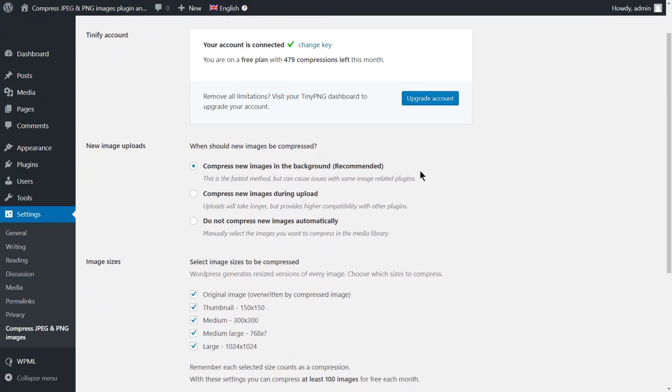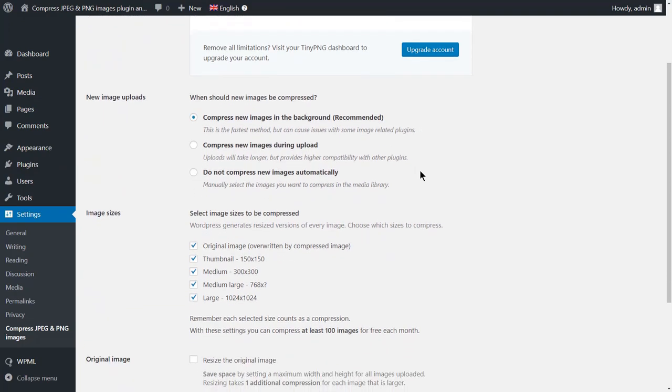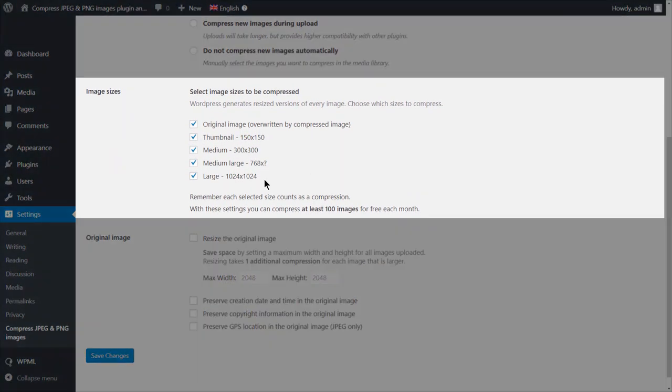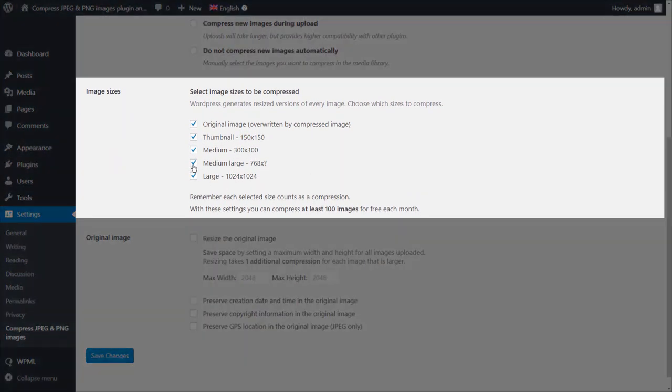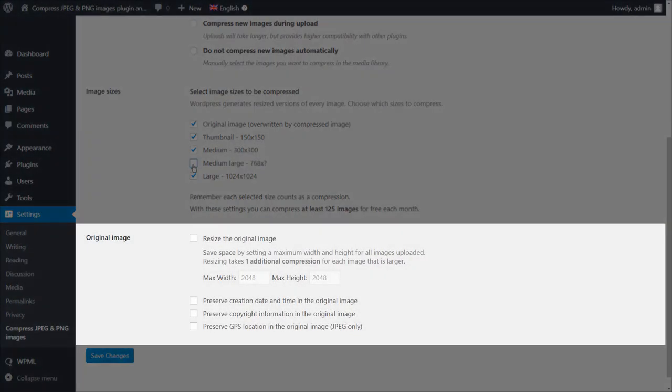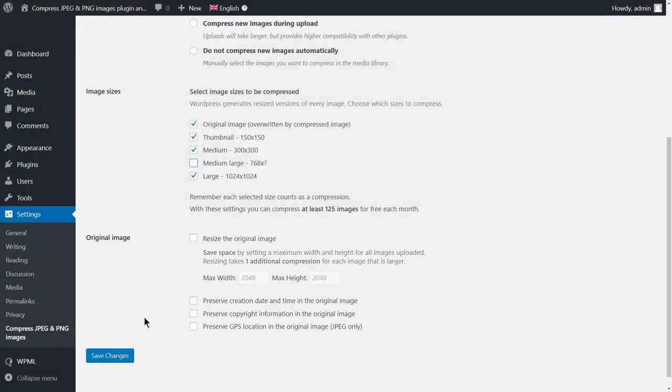You also get to choose the image sizes that you wish to be compressed. I will choose to compress the original image along with the thumbnail, medium, and large versions. Here you have options related to the original image. Let's keep the defaults here. Once done, don't forget to save the changes.